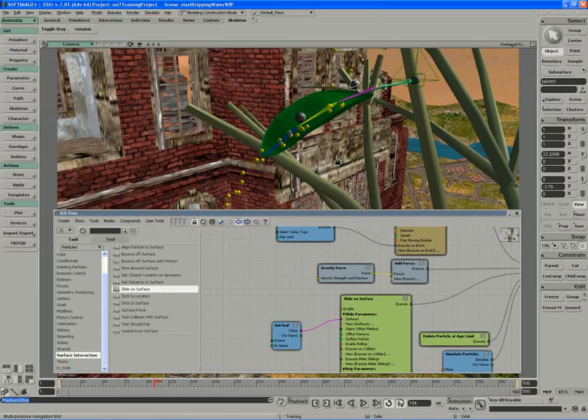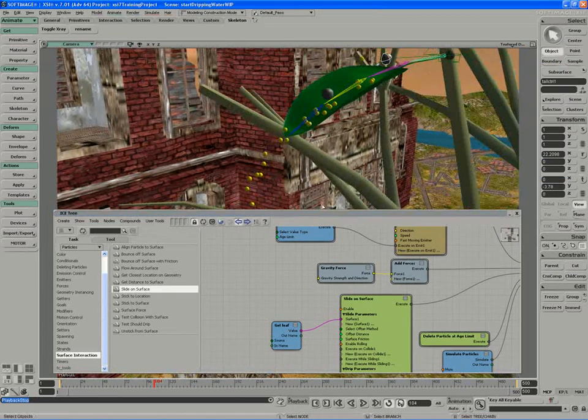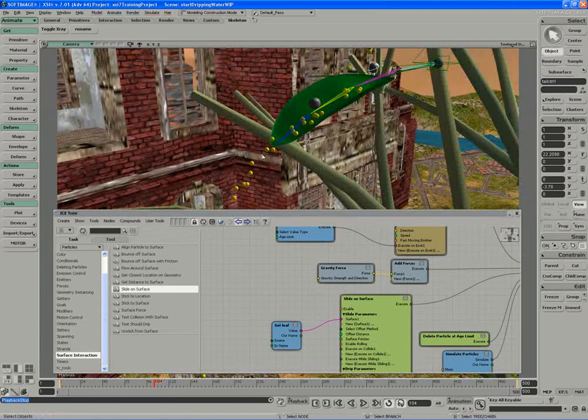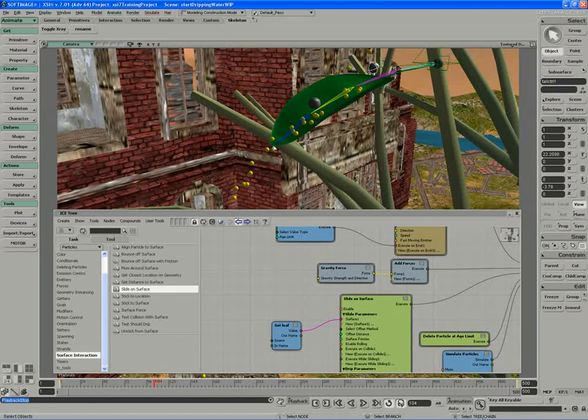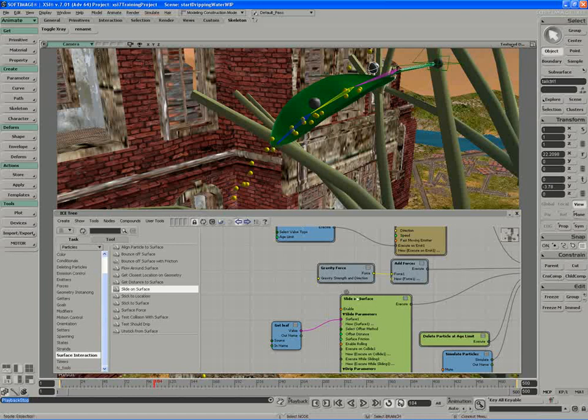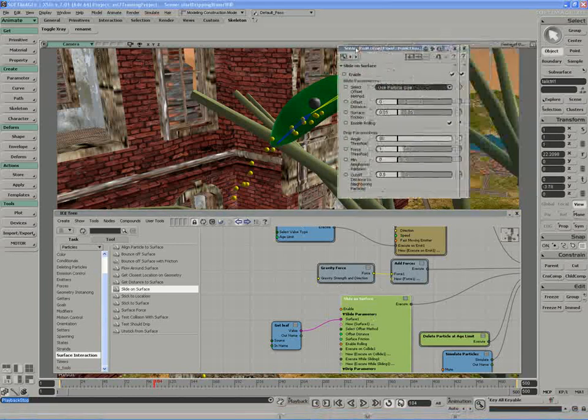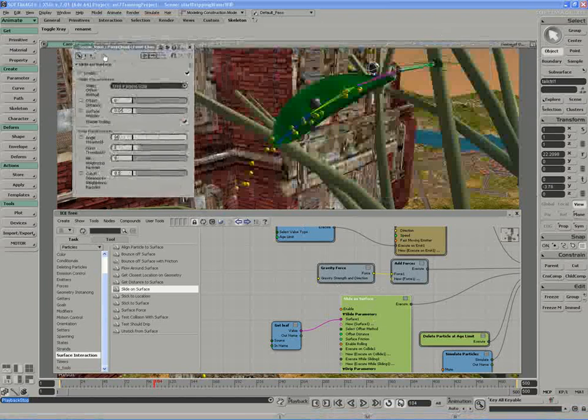The trick to working with the slide on surface is to control the surface friction and what causes the particles to collect and fall. If we double click on the slide on surface compound, you'll note that we have attributes to work with.